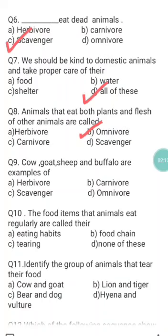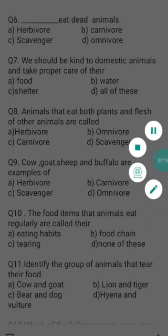Question nine: cow, goat, sheep, and buffalo are examples of — a) herbivore, b) carnivore, c) scavenger, d) omnivore. We know that cow, goat, sheep, and buffalo are examples of herbivores because they all eat plants and their parts. So a) herbivore is the correct answer of question nine.